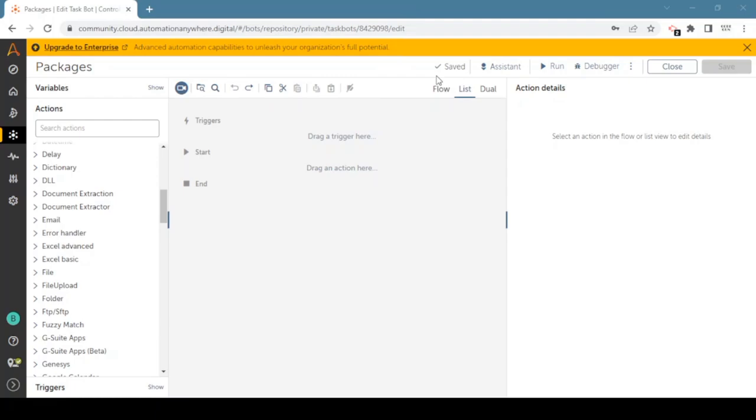You can download packages from the bot store, and if you want to create your own package you can create it and distribute it within your team or to other parties. You can upload this to the Automation A360 bot store as well.